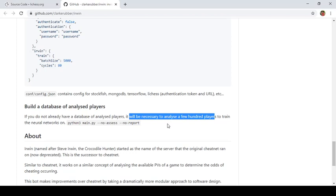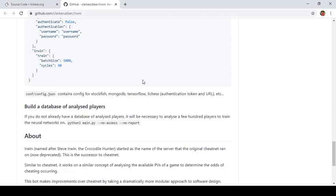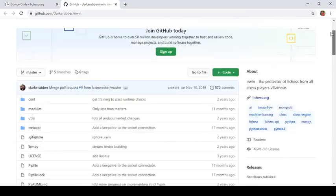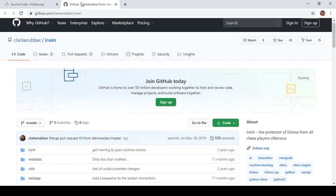So it says it will be necessary to analyze a few hundred games to train the software. So if you are interested to explore this, what you can do is you can try to configure this using the information that is provided here and you can have a database of chess games. I'll show you next how to download chess games from lichess for your reference and after that you can try using this software. It is real fun guys. Trust me.